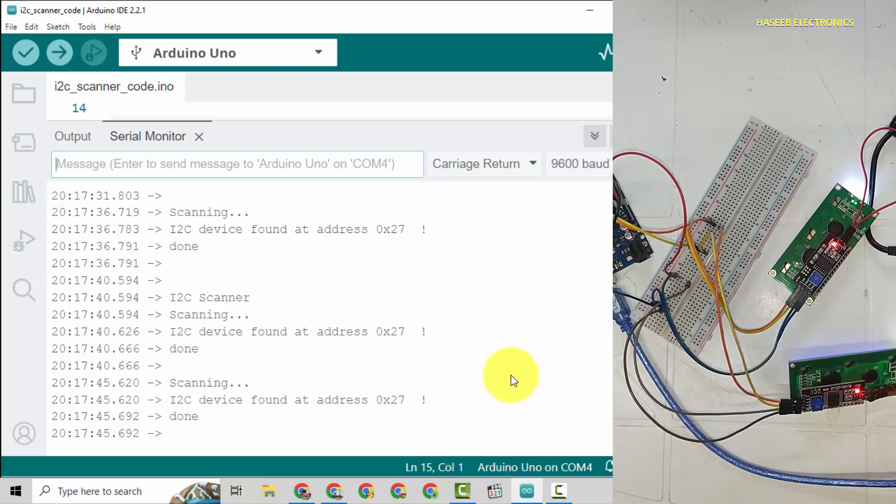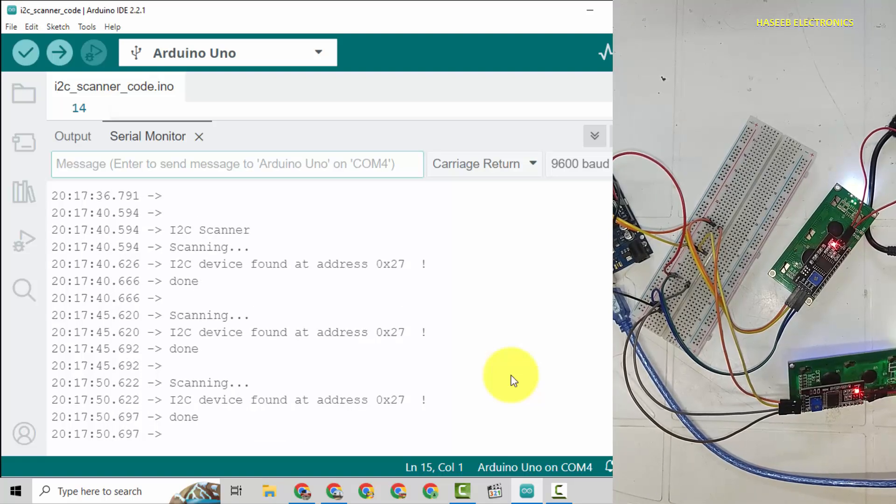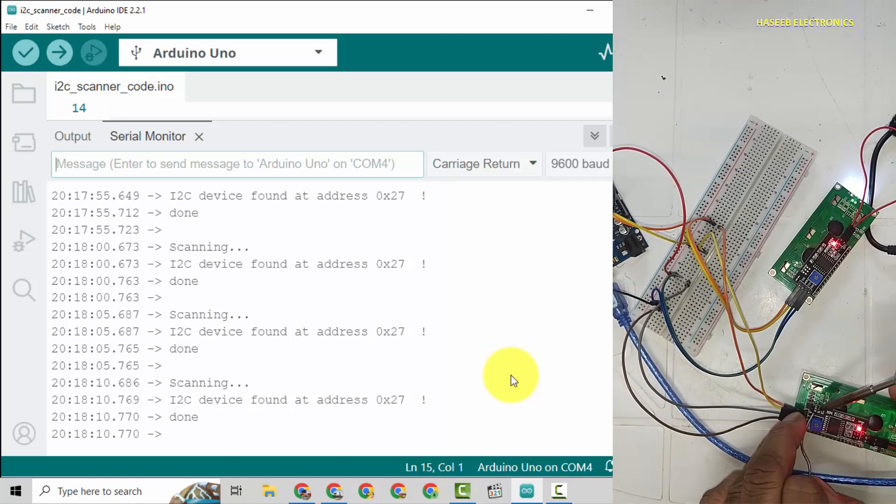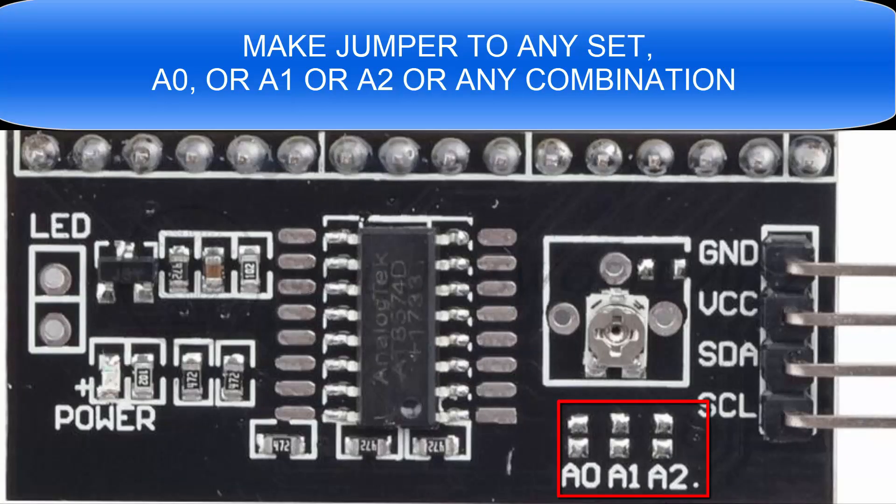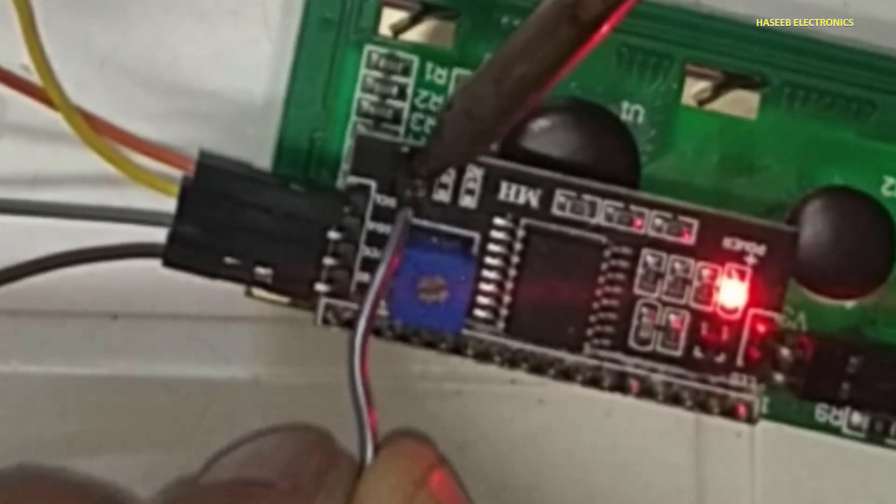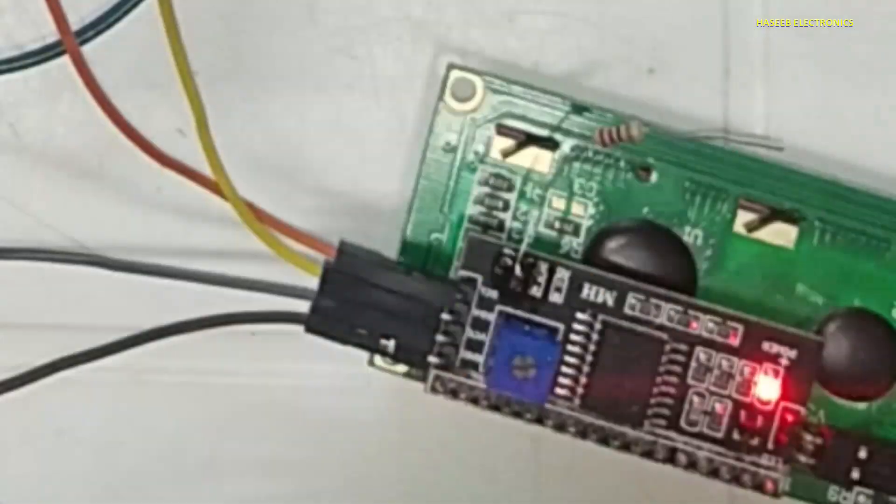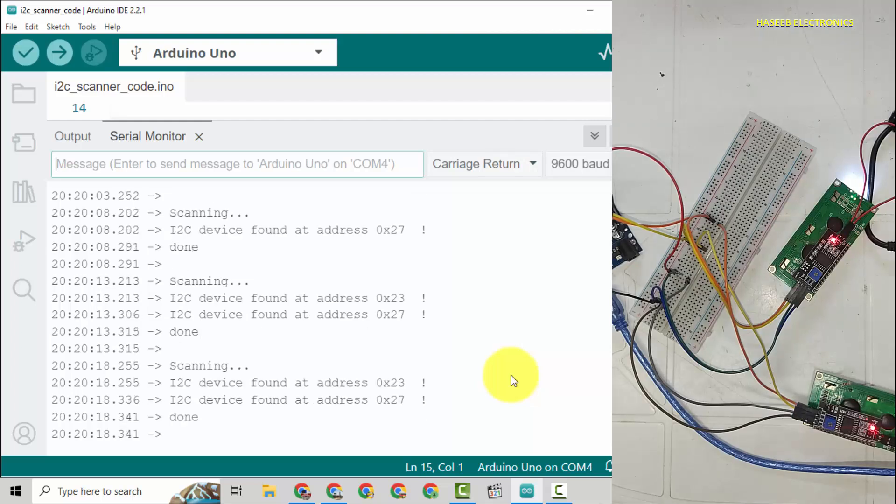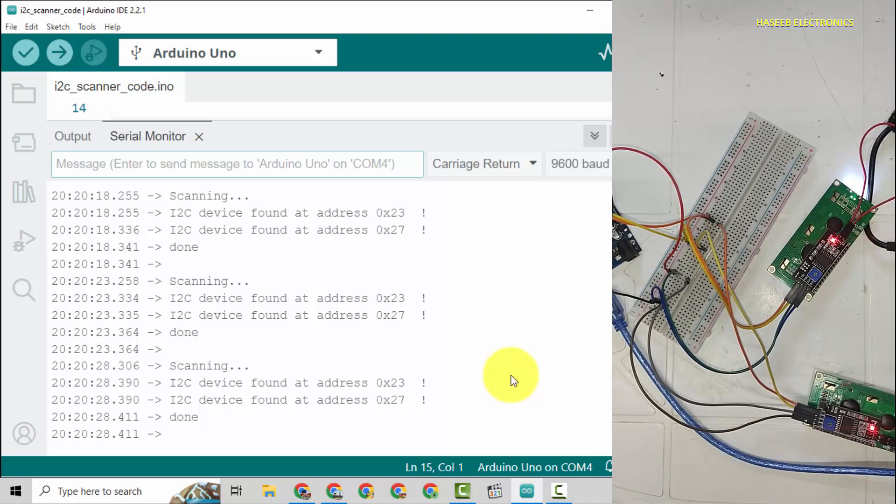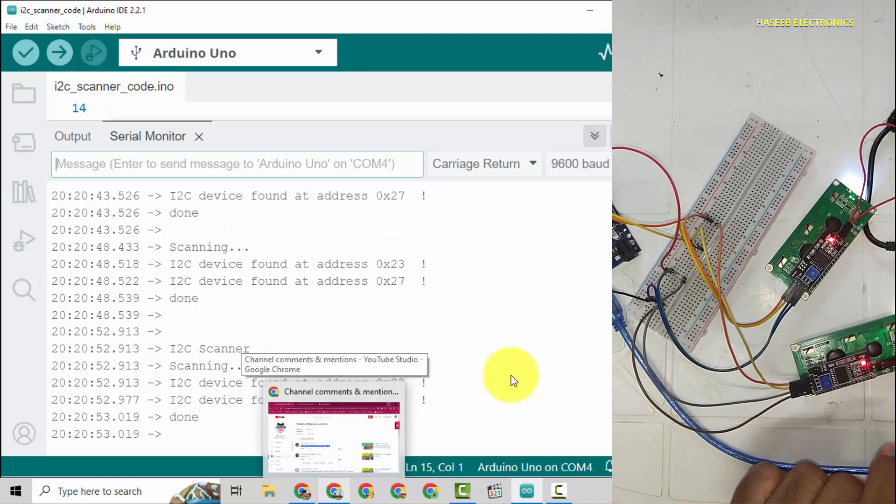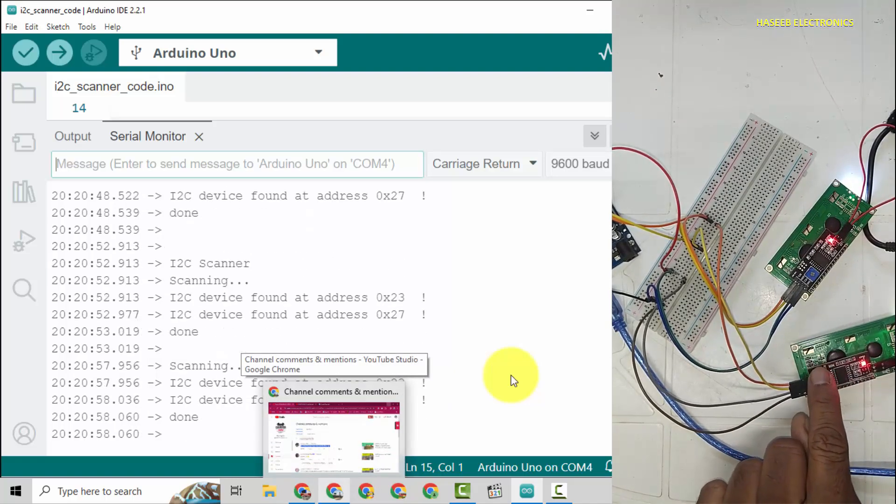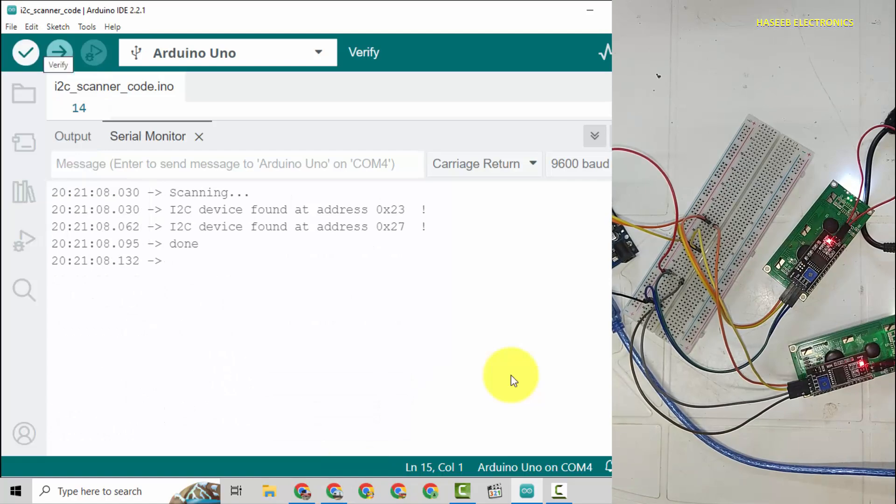It will show only one module. We are connecting two LCDs in parallel but it is showing just only one LCD. I will make jumper to one LCD. Now I will jump and we can see now two I2C LCDs are visible there - 0x23 and 0x27.